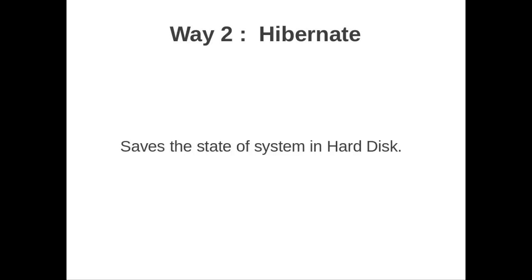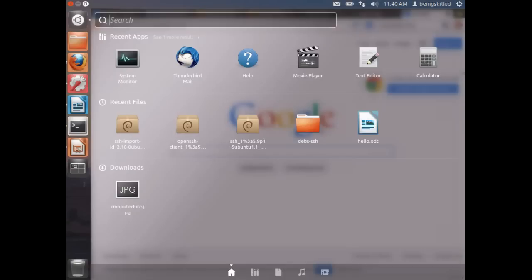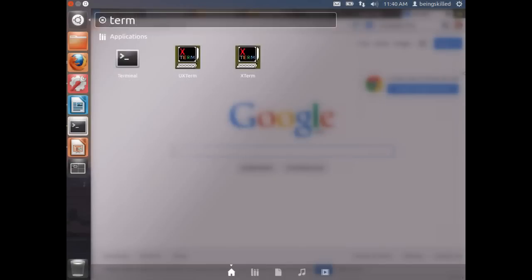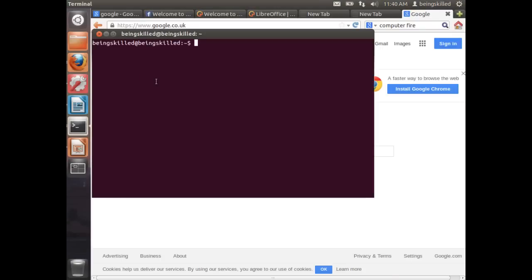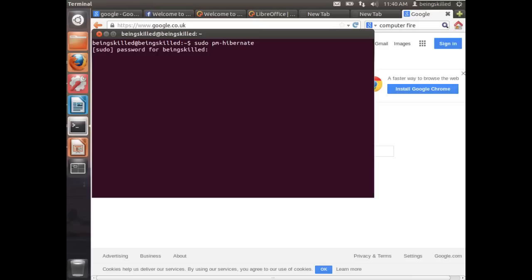Let's see how we really do that. First, we will open terminal and type sudo pm-hibernate, and then enter the password. Now the hibernation process will start, transferring the data from RAM to the hard disk in the swap space.